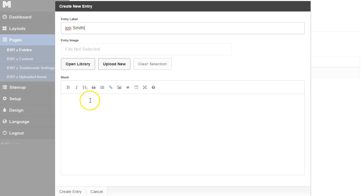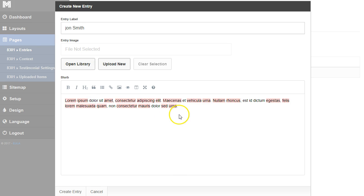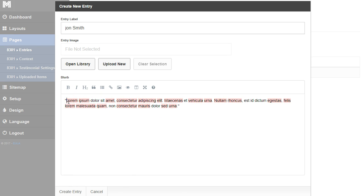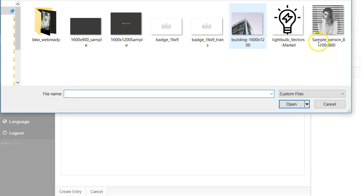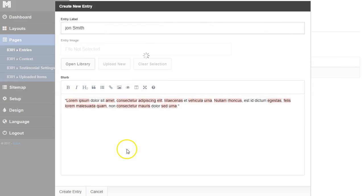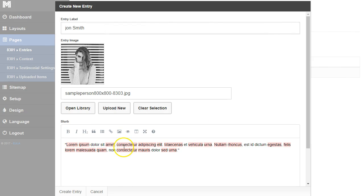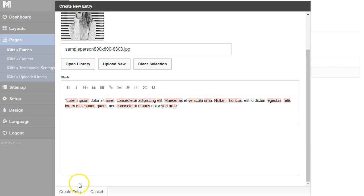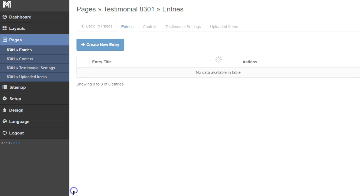We'll add his quote in here. We can go ahead and put our little quote marks front and back. We can upload a picture of John, so I'll click upload new and choose this 800 by 800 pixel image of John. I'll click create entry and we have our first testimony in there.